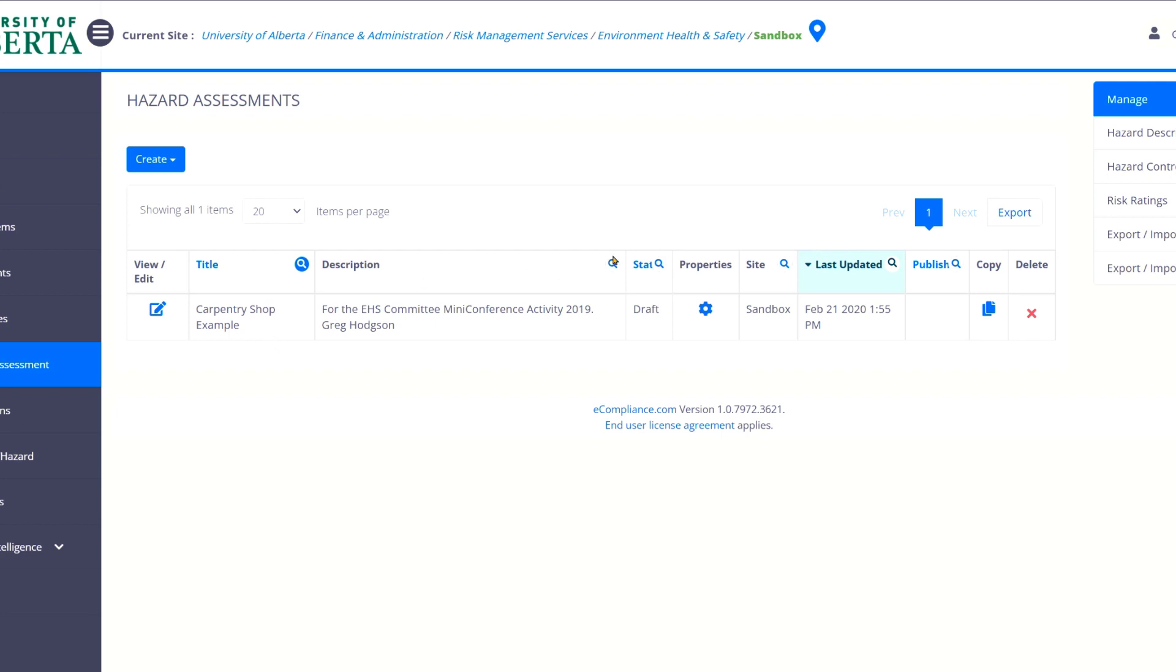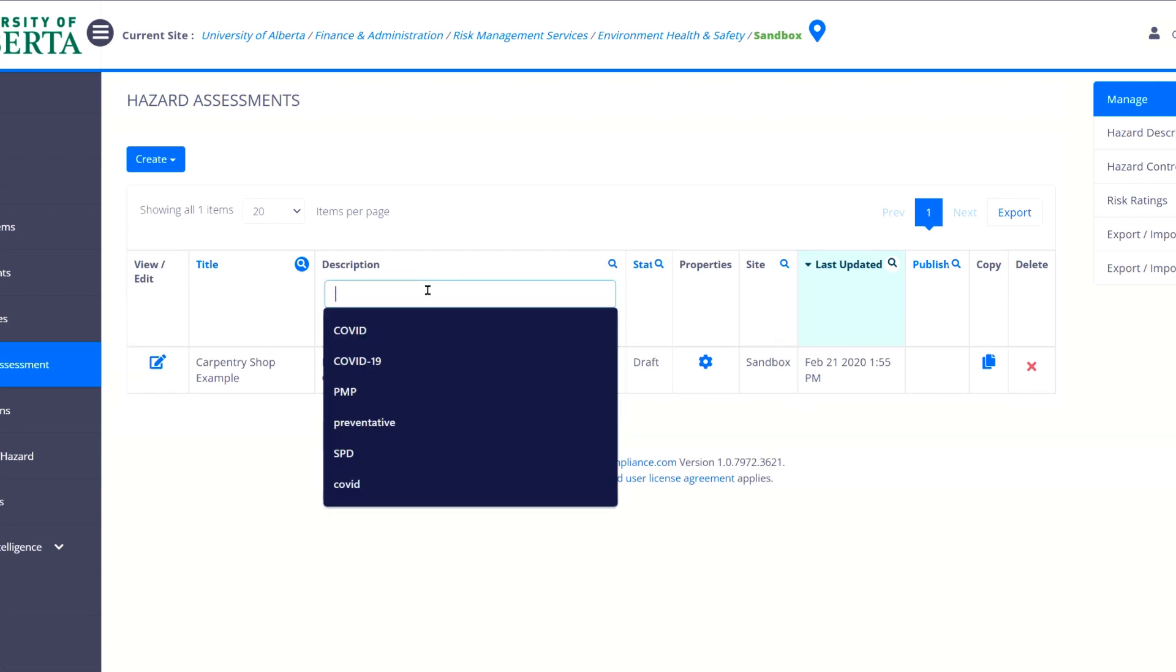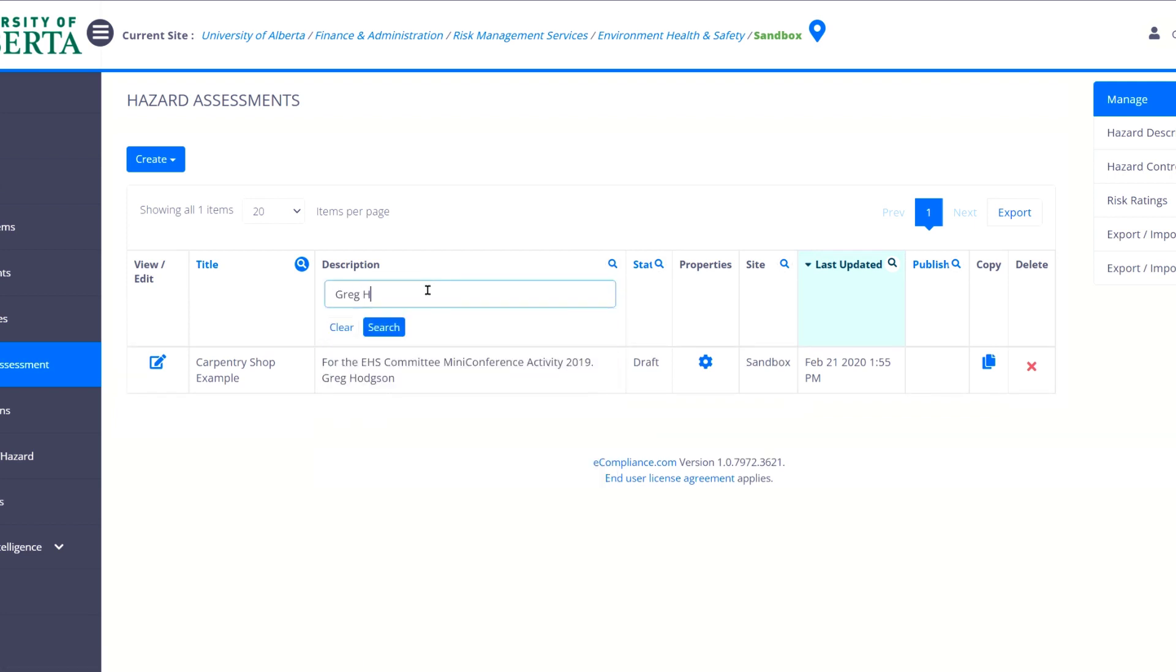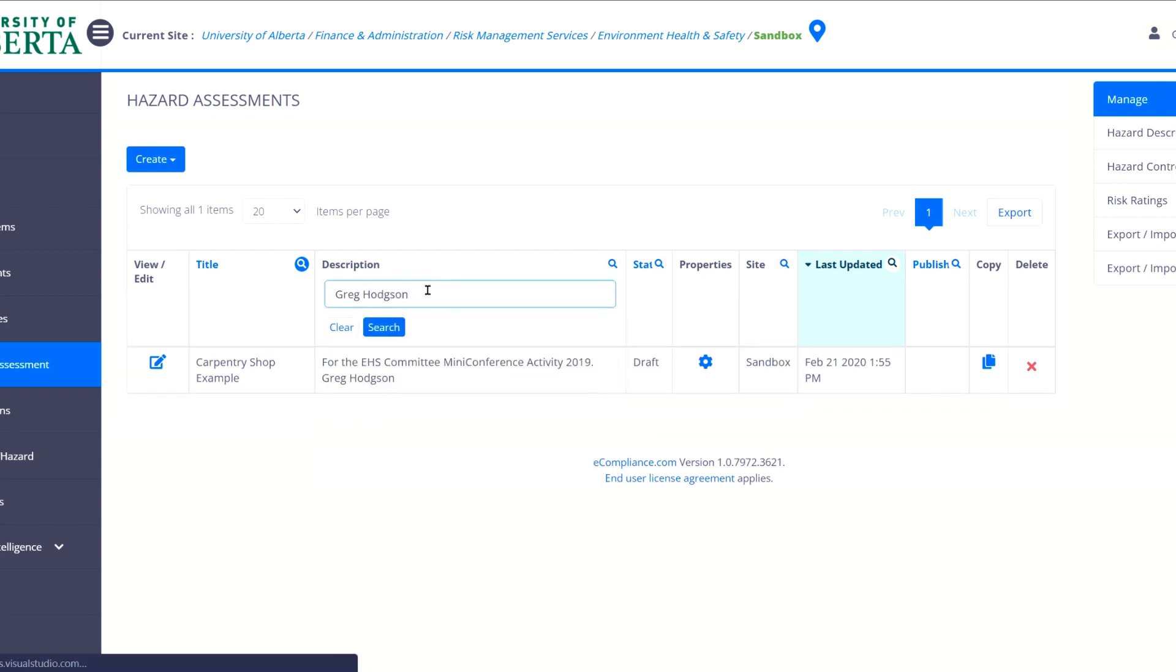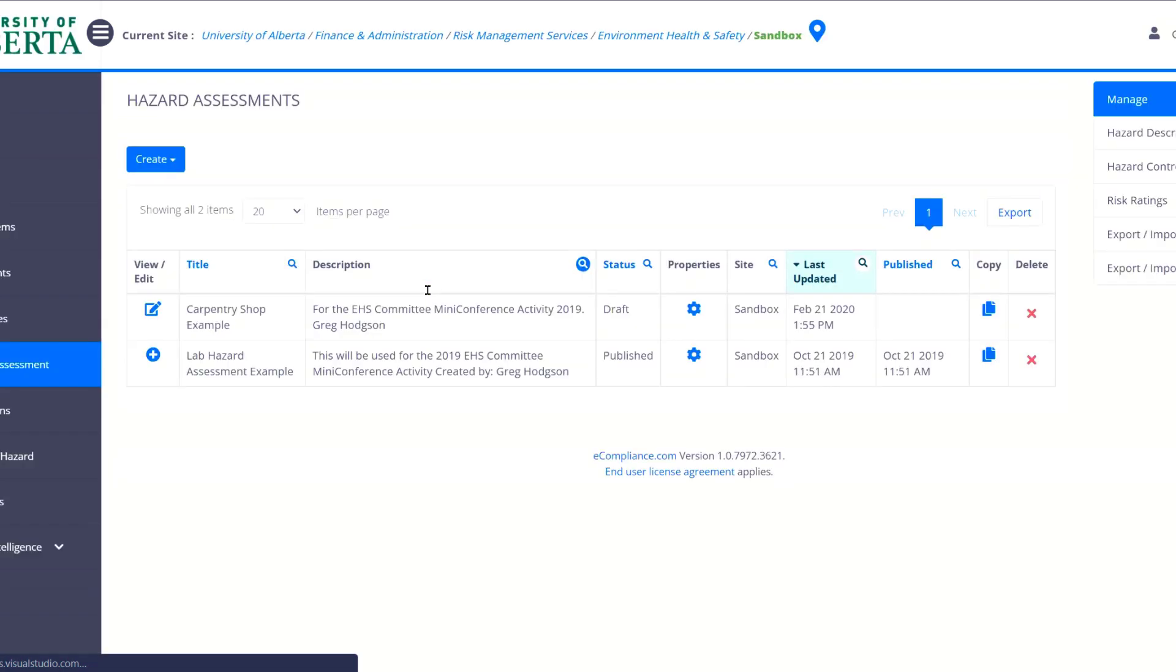If I were to type in carpentry here then only the carpentry shop hazard assessment would pop up. The other thing you can do is I like to put my name in. So then I search and I can find any hazard assessment in the description that has my name. So that it's easy for me to find my hazard assessments. Just a couple of tips.